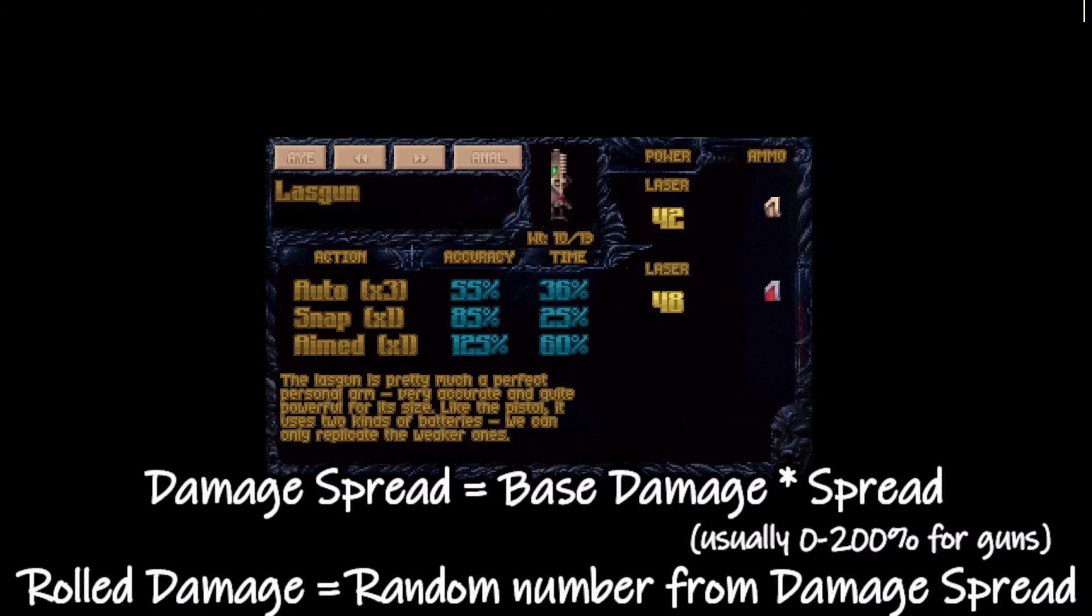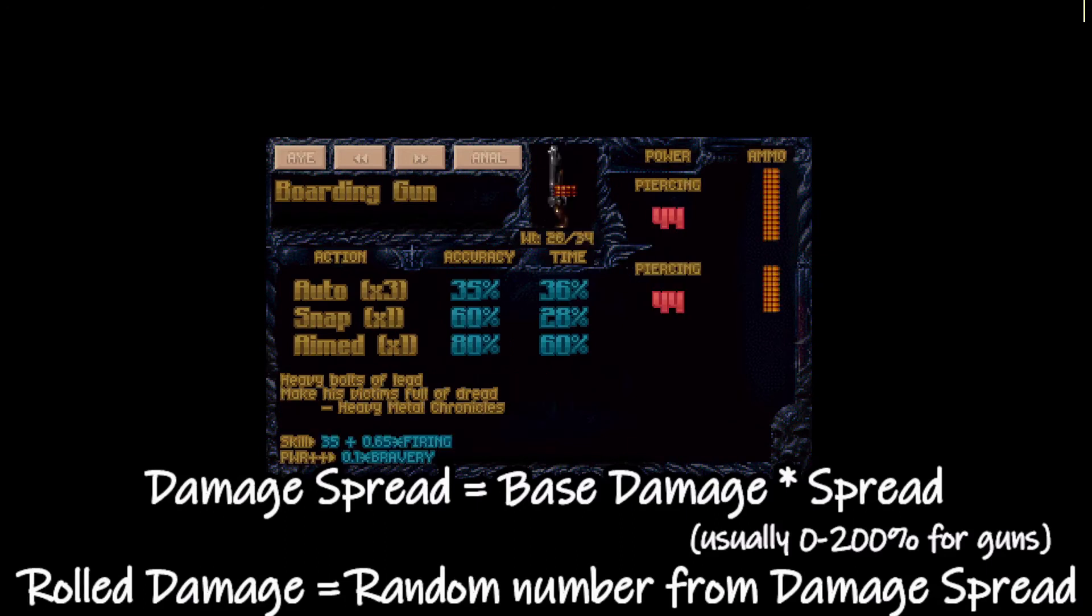If we take a look at our laser again, we can see that base damage is 42 for the weaker ammo which would make the spread between 0 and 88. If we take a look at our boarding gun, we did the calculation for a soldier that has 100 bravery. The roll damage would be anywhere between 0 and 108 which is 200 percent of 54.